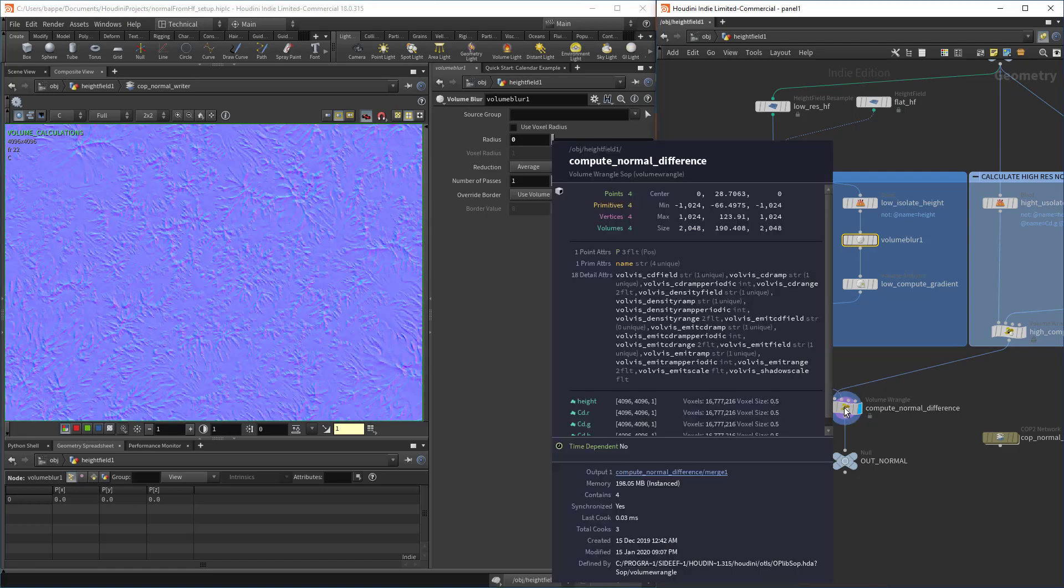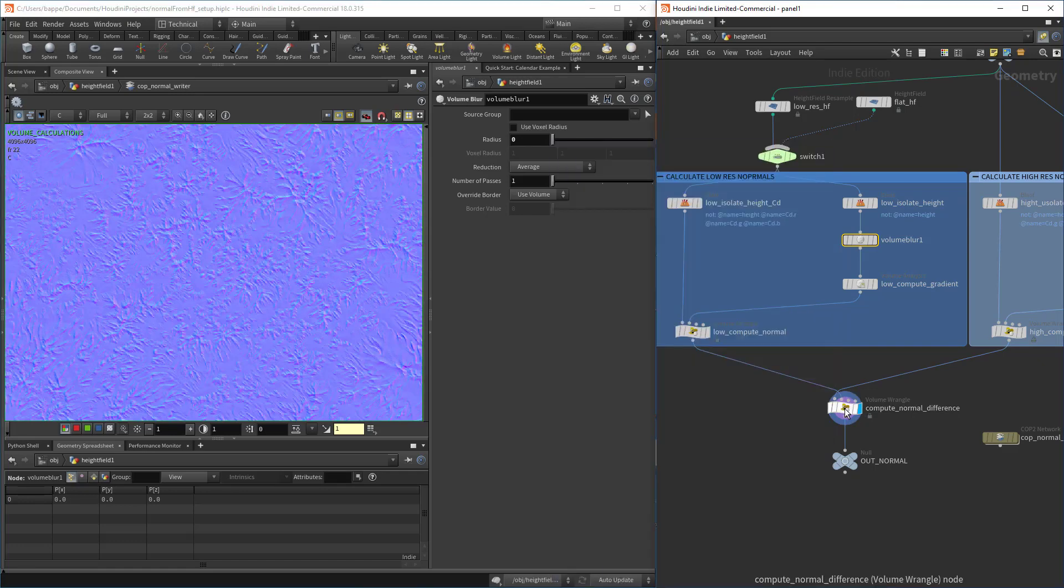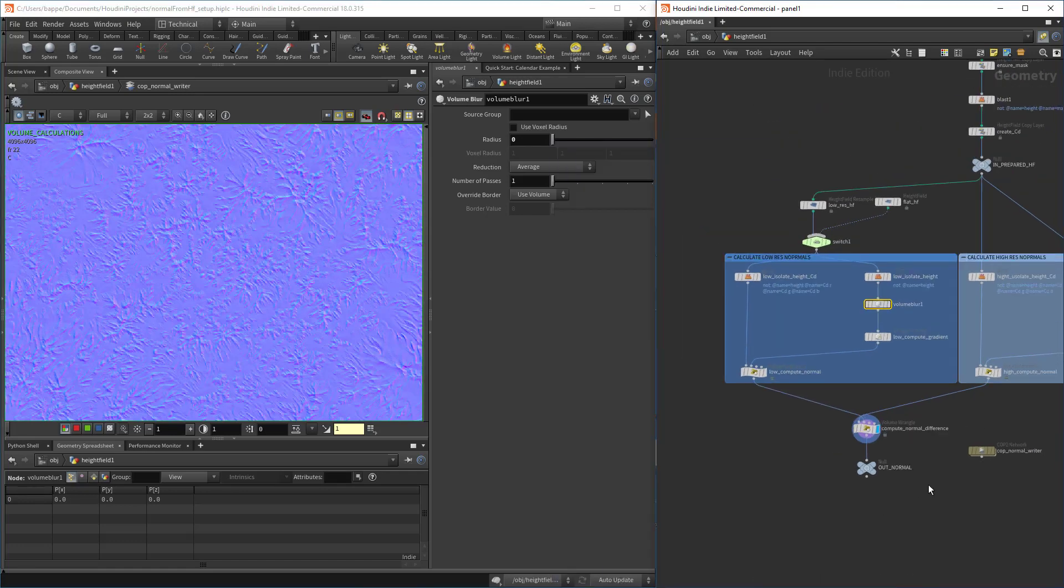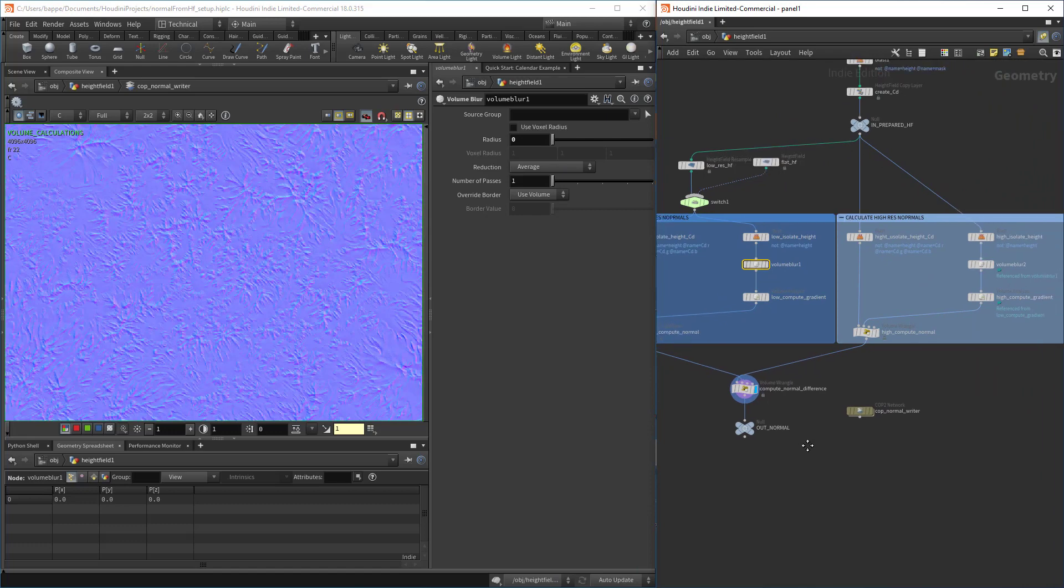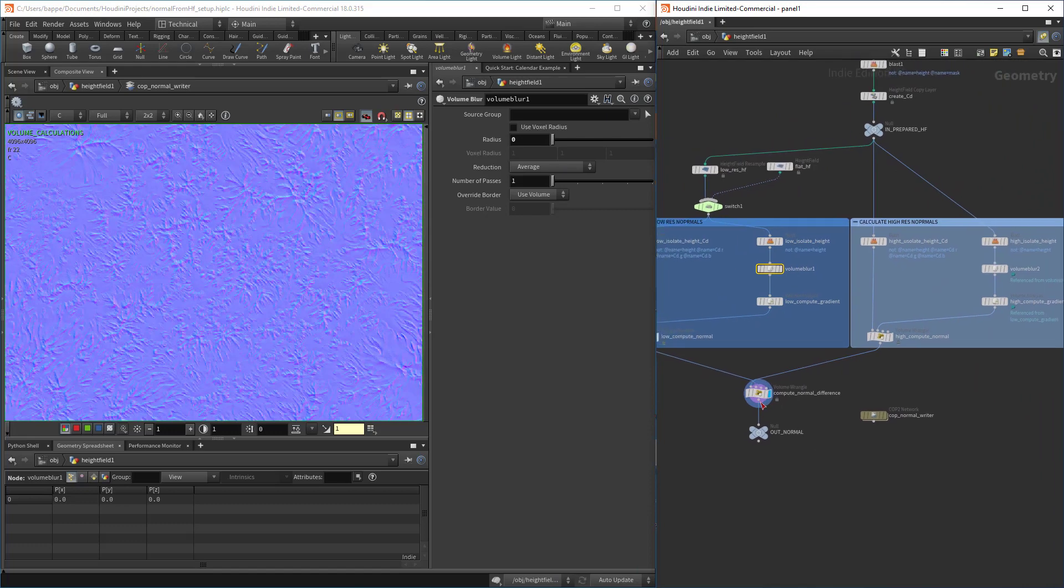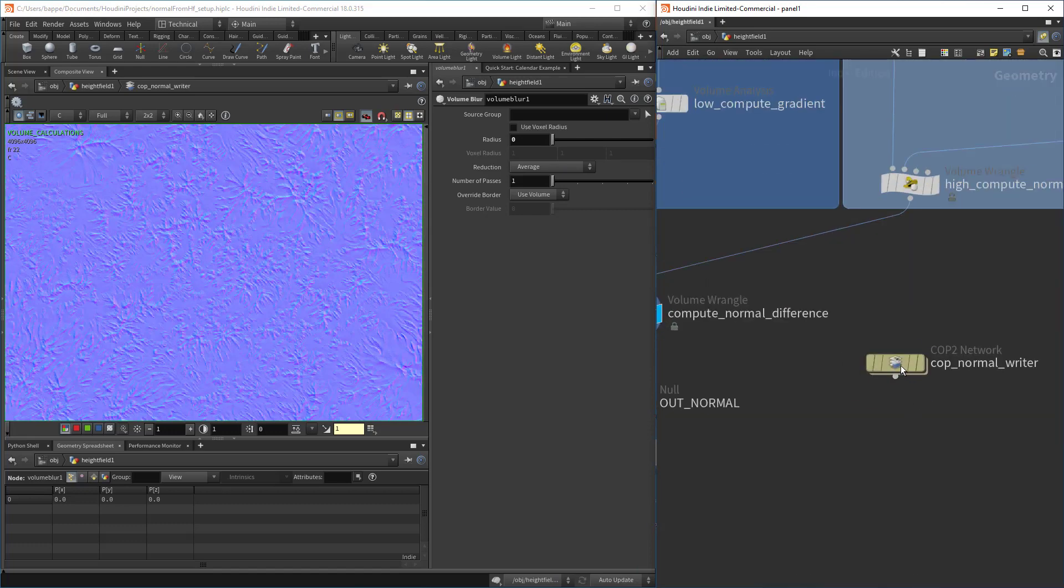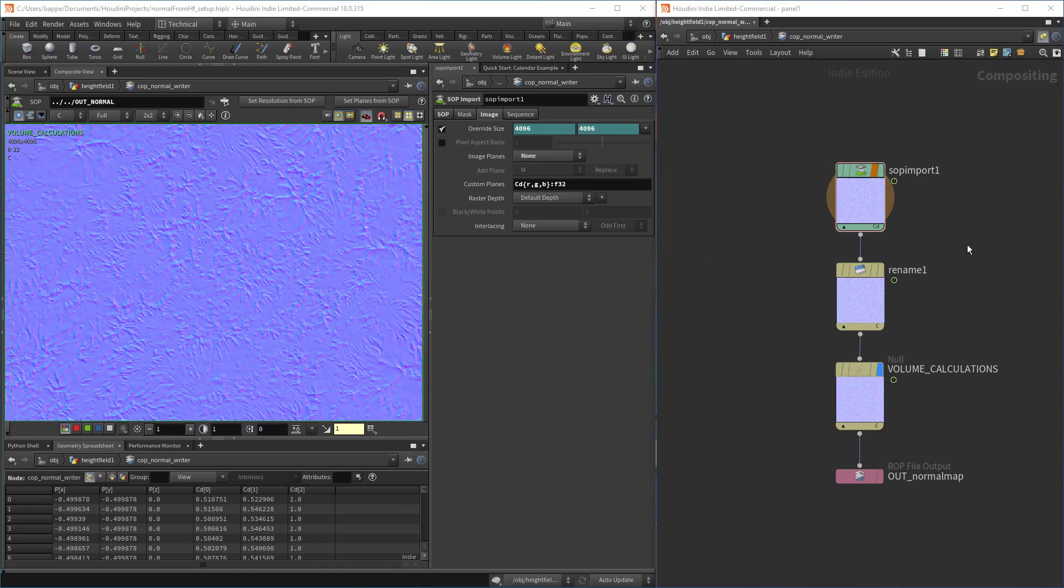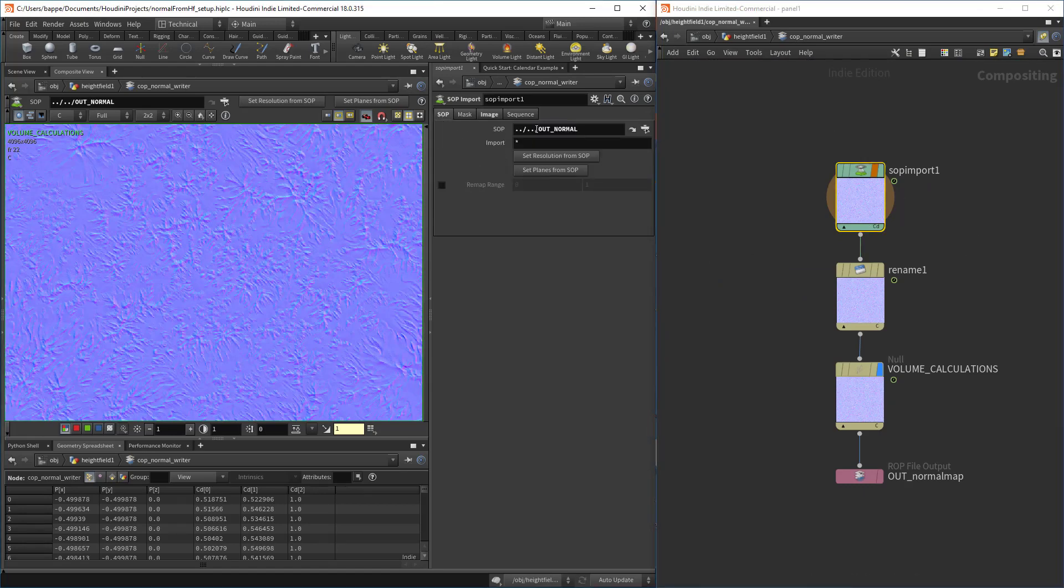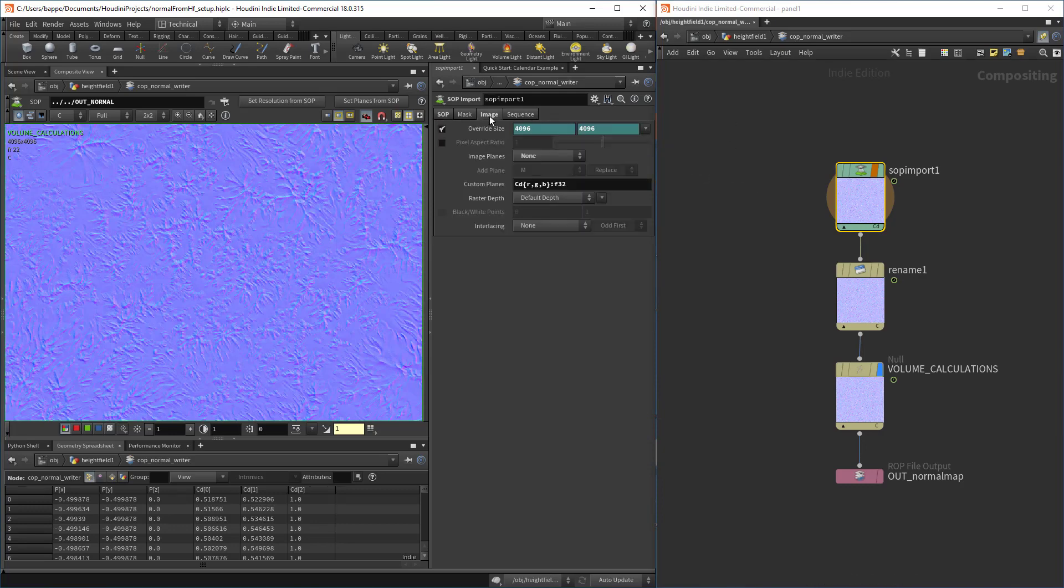We're taking the result of this guy and reading it into a COP network. The COP network is pretty simple. We're importing the out normal into a SOP import node and we're setting the size to be the volume resolution. Import the CD as a custom plane of the float 32-bit type.